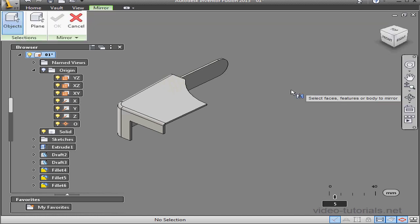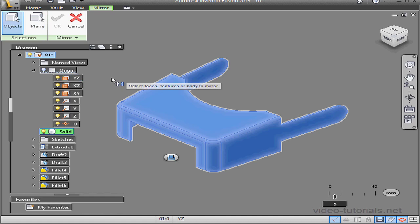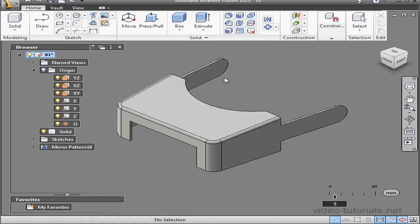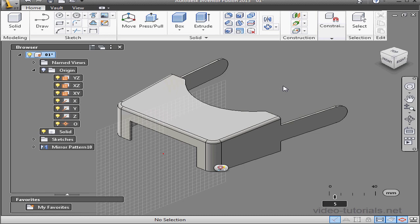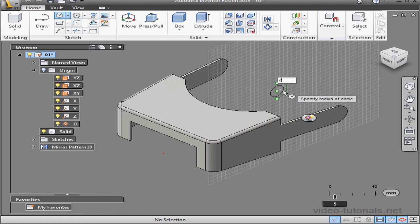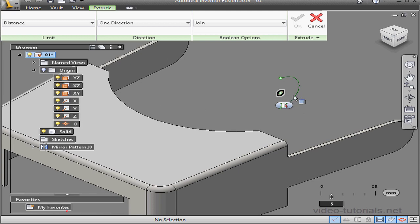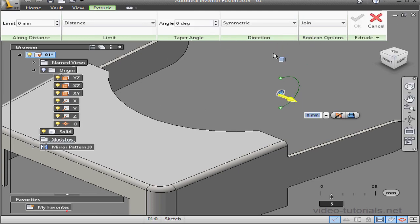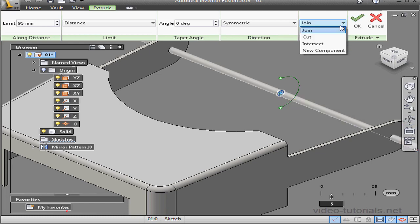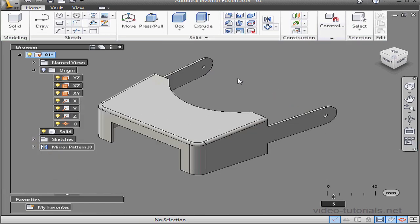Now let's mirror our solid. Activate the mirror command, select the object to mirror which is my solid. For the mirror plane I'll use the YZ plane — select it from the browser and click OK. Lastly, I'm going to create a hole on both sides. New sketch. Project geometry — project the circular edge. Now let's bring in a circle, 2 millimeters in radius. Extrude, symmetric — drag it out so it goes through the solid and cuts the solid. Click OK and take a home view. So here is our optical visor. This concludes this Inventor Fusion exercise tutorial.